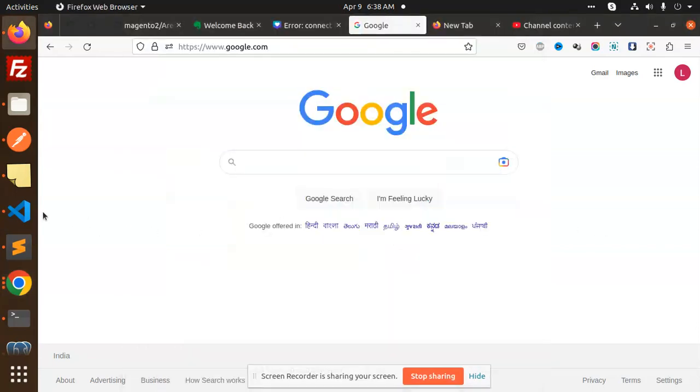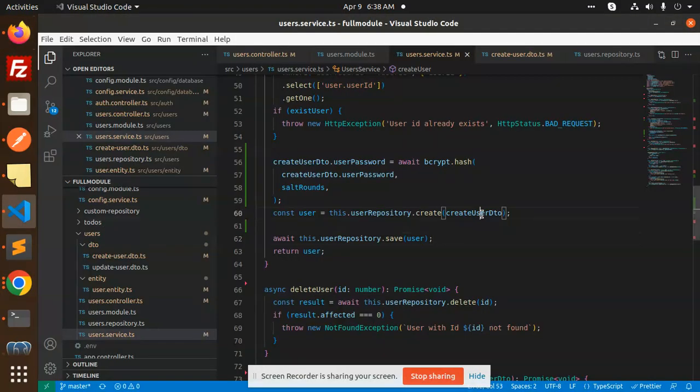Hello friends, welcome back to the new tutorial of NestJS. Today we are going to learn about the login process. In the previous two videos we already talked about how to connect to Postgres and how to register a user. Now we are going to learn about how to log in with that user.